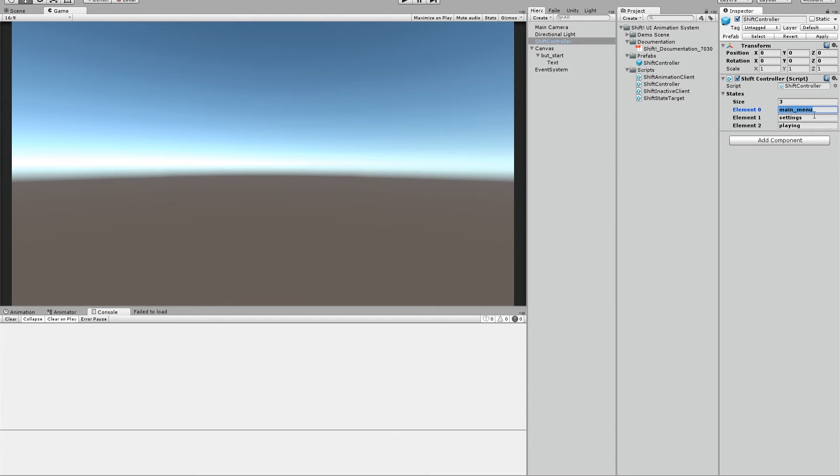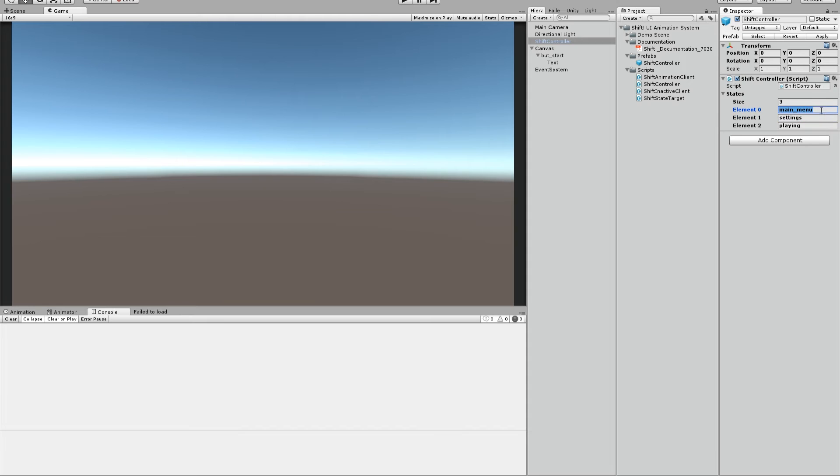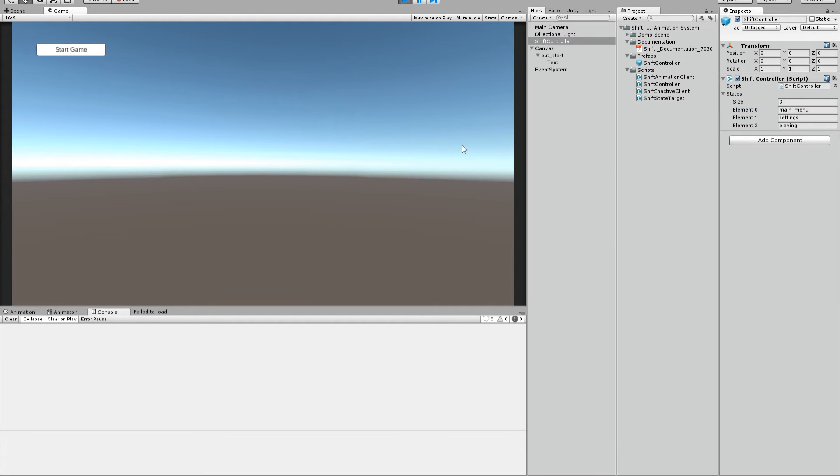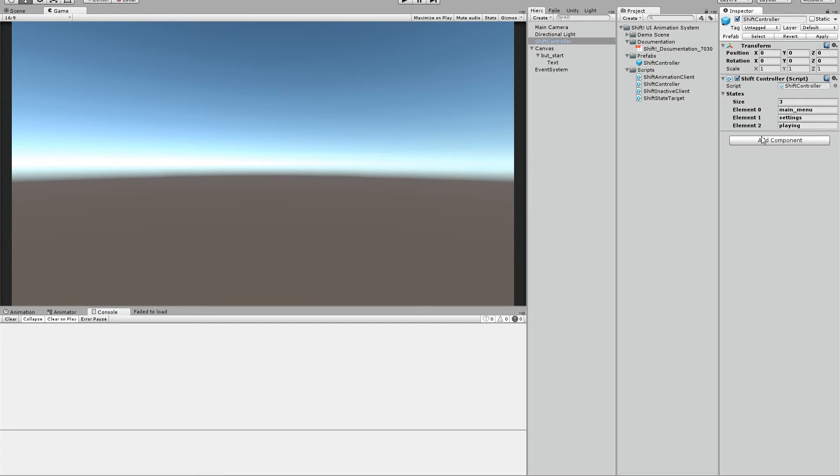The first state here is the one that will start first when we press play. So always think about what you want to have when the game starts. The first state you want here, it could be intro, it could be logo, or main menu, whatever. And we want to have the main menu now. So we have this value here. And if I press play now, the button should move in from the left. Yeah, and here you go. It worked. And that's basically it.